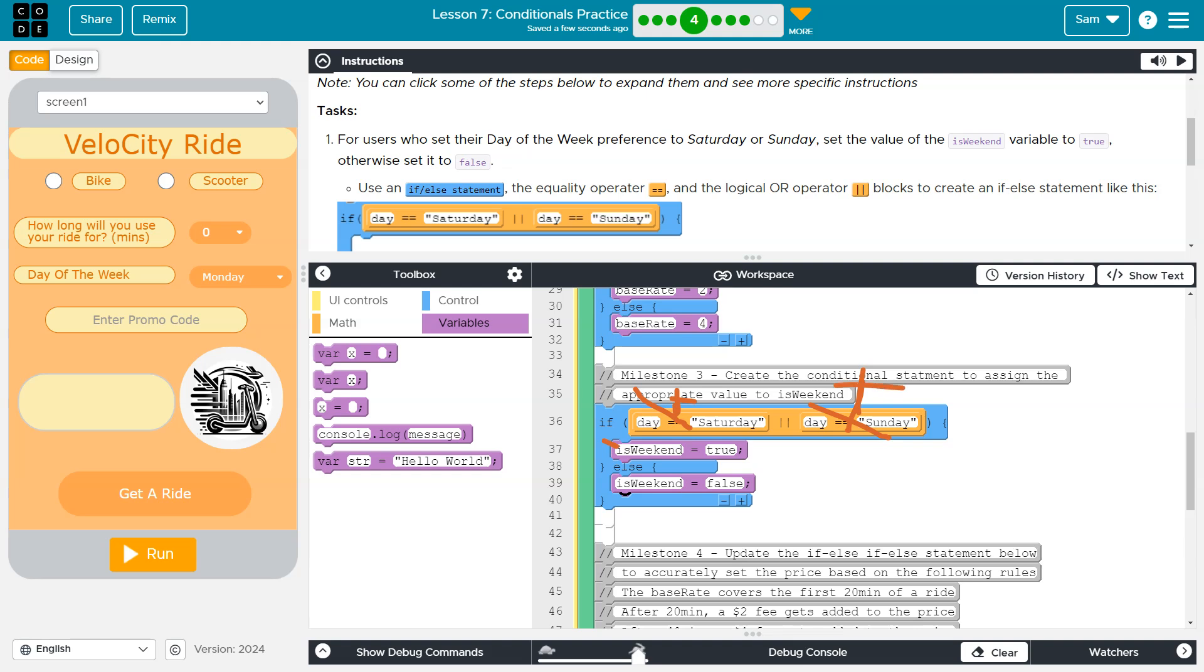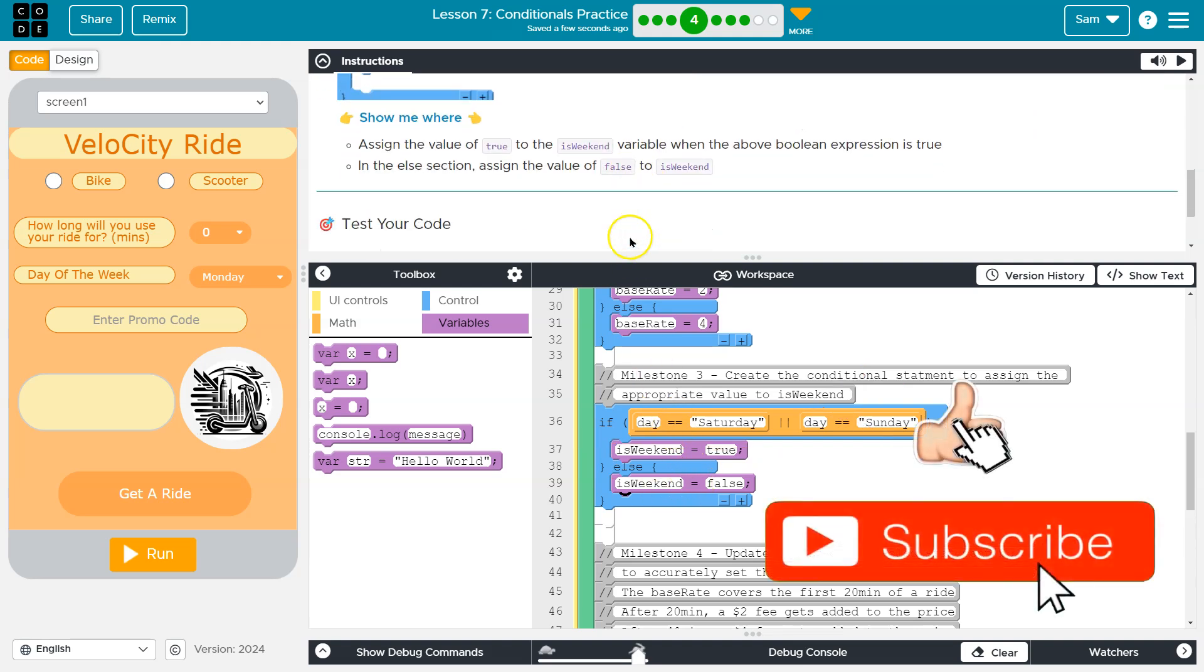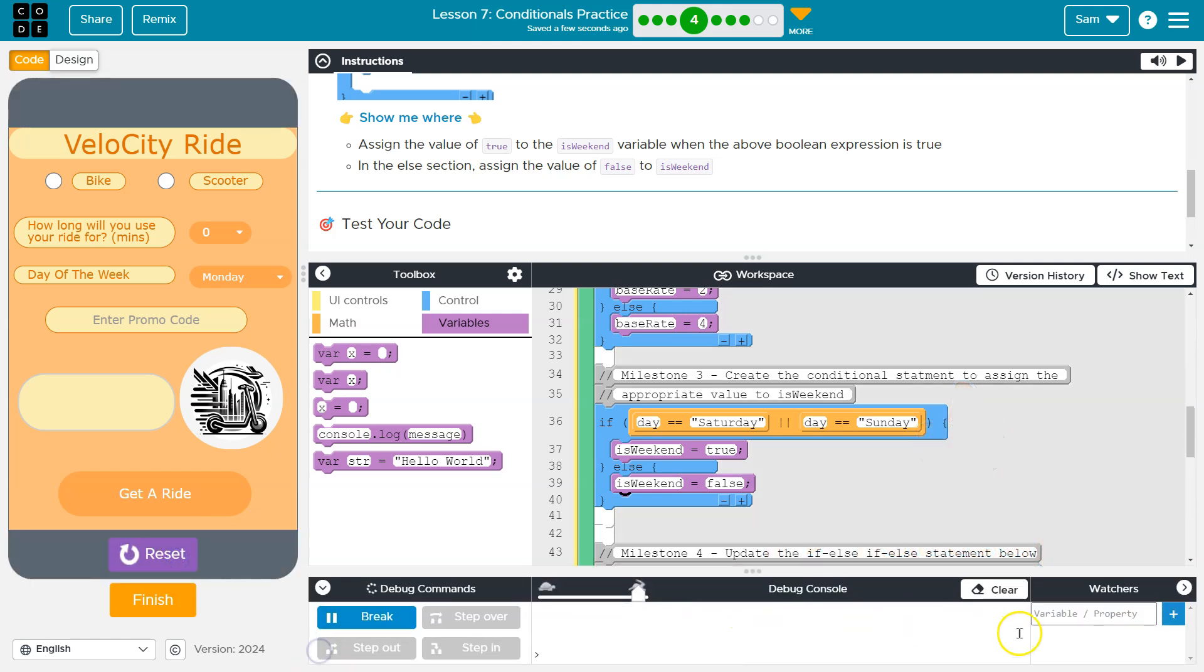This else never runs. Only if both of these things are false, if they're both false, this does not run and only the else runs. Alright, let's see how we got it. Yep, let's give this a shot and let's do a watcher again just to make sure.